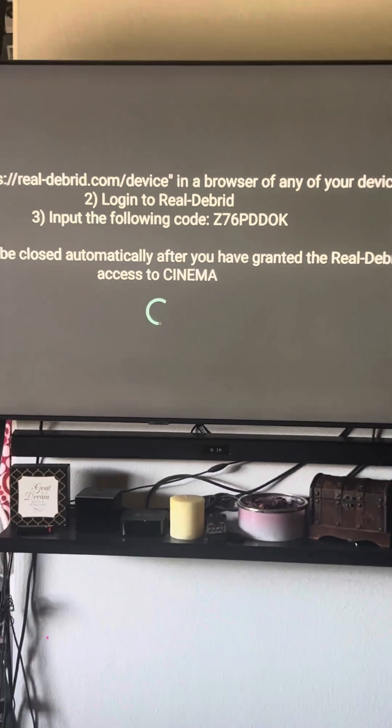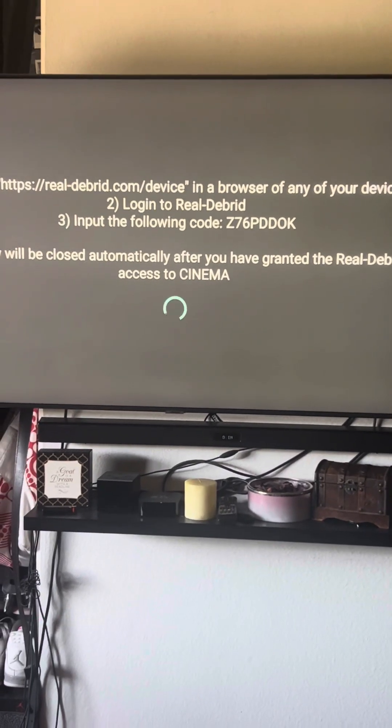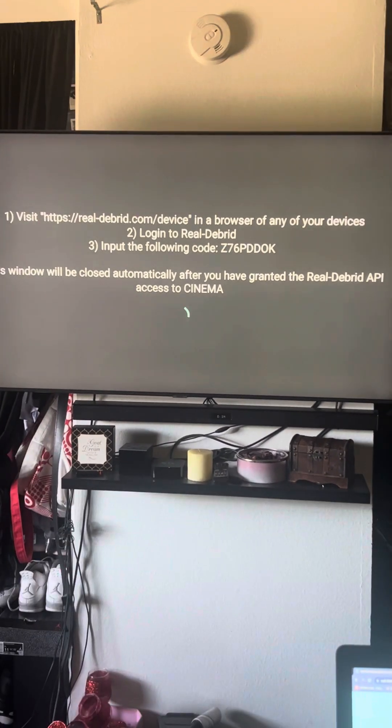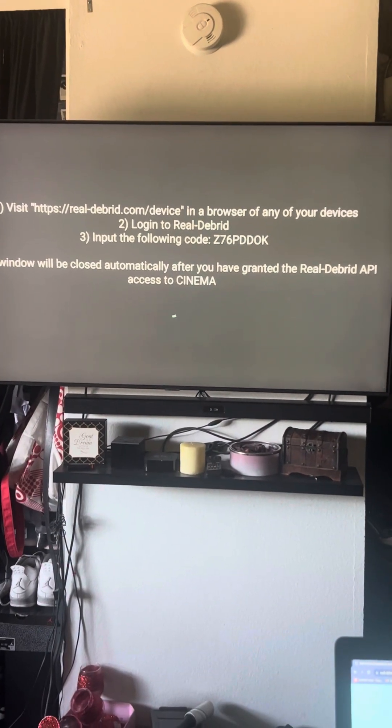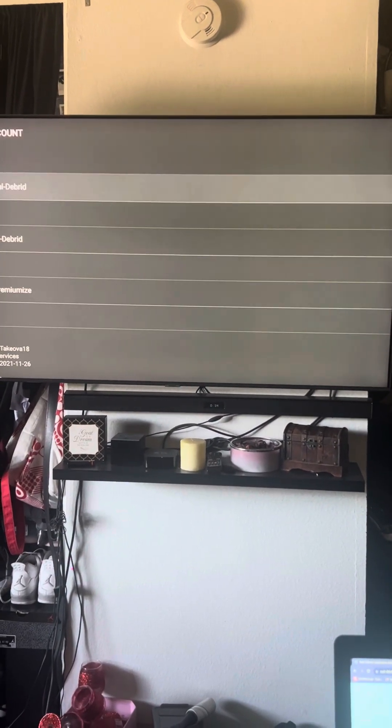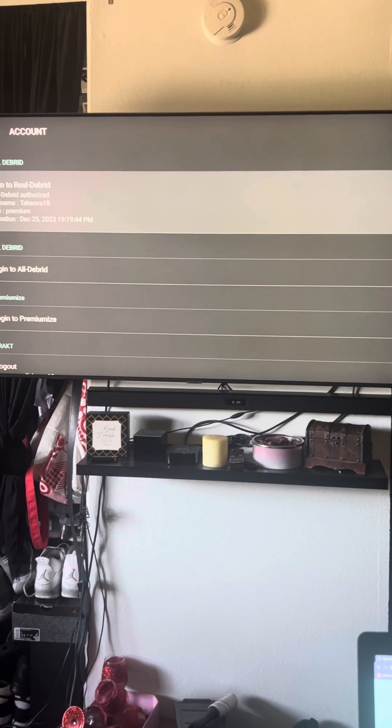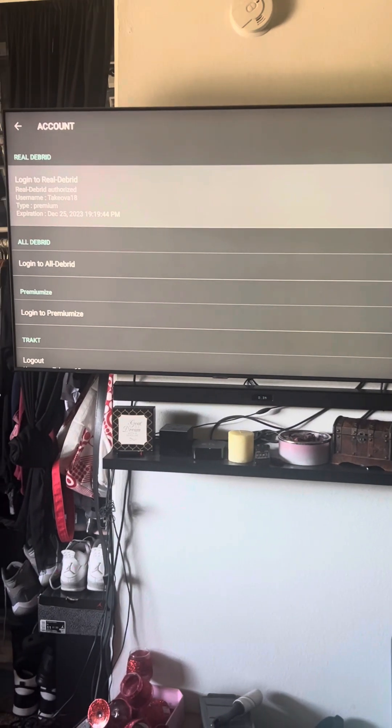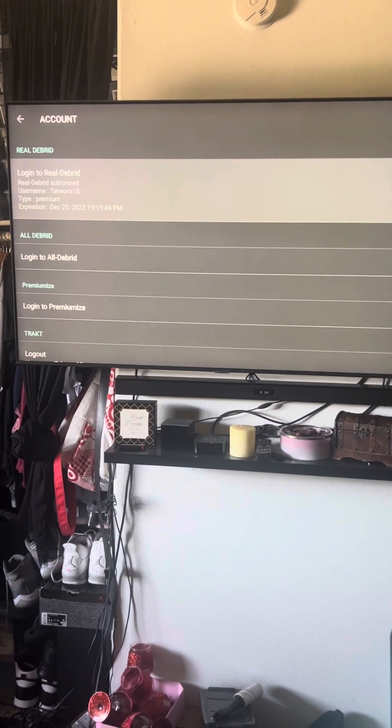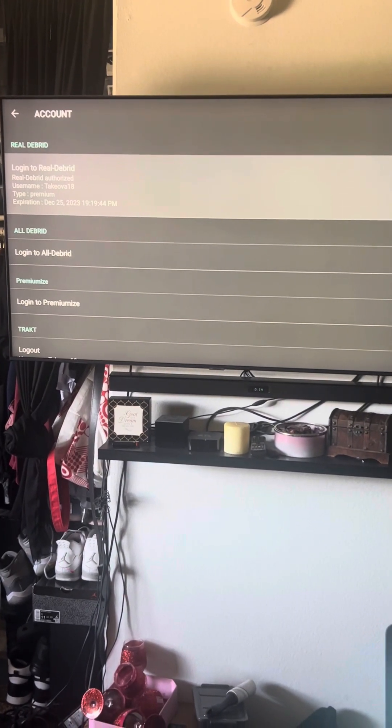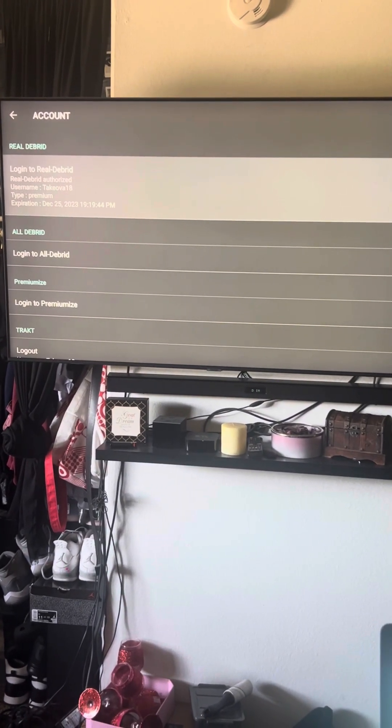You allow it, you can name it bedroom or whatever you want, and that's pretty much it. Now your account is going to be on there.